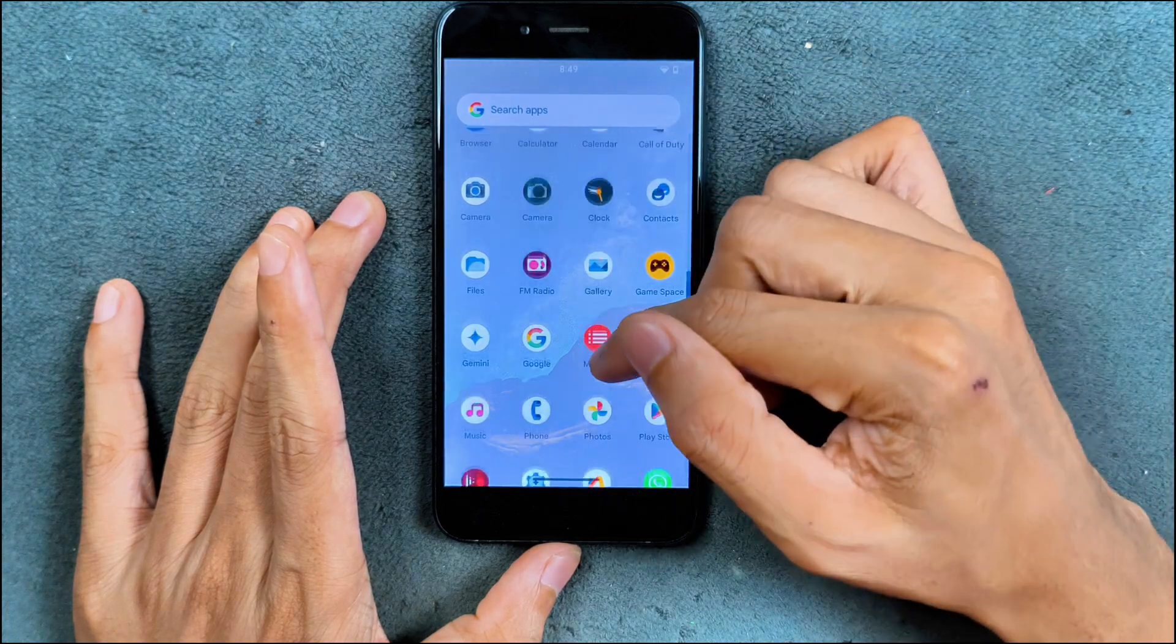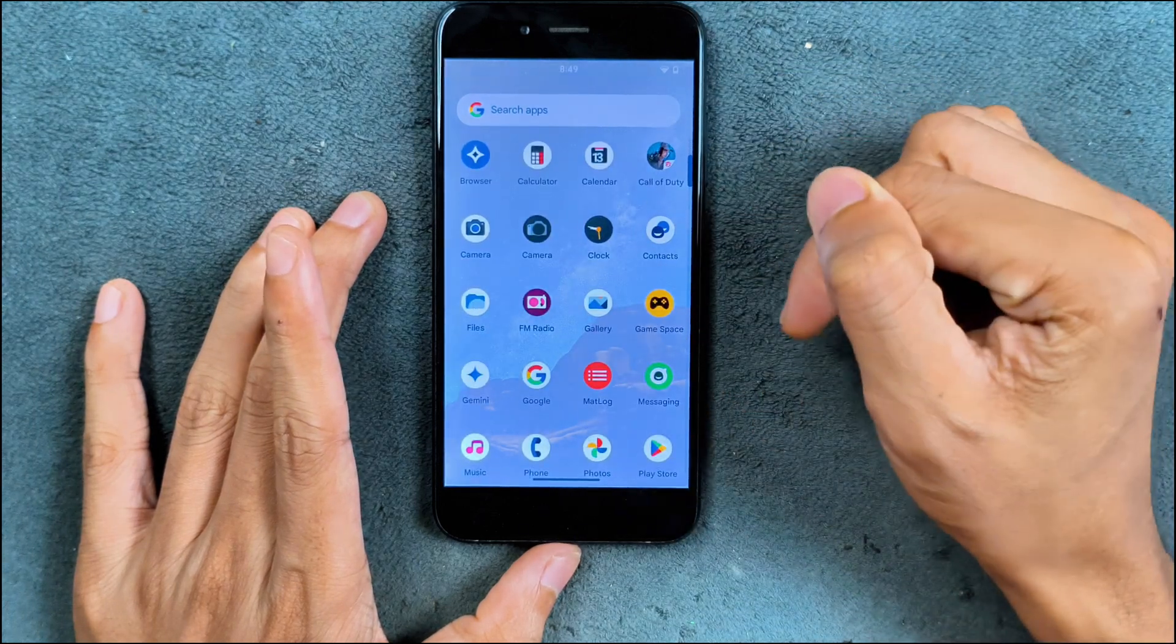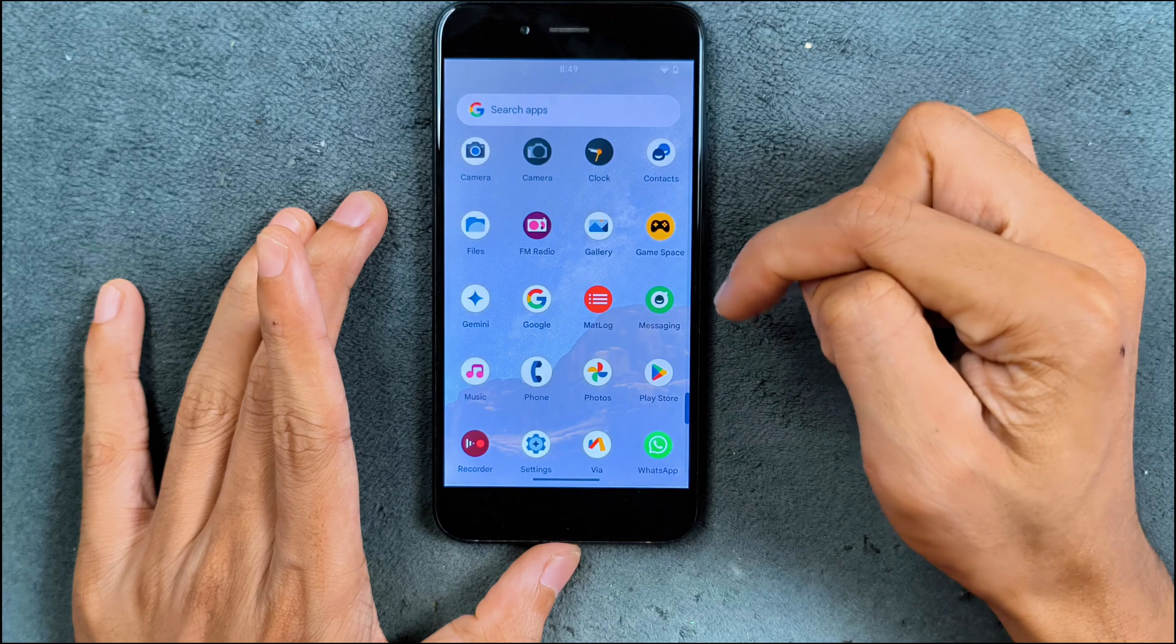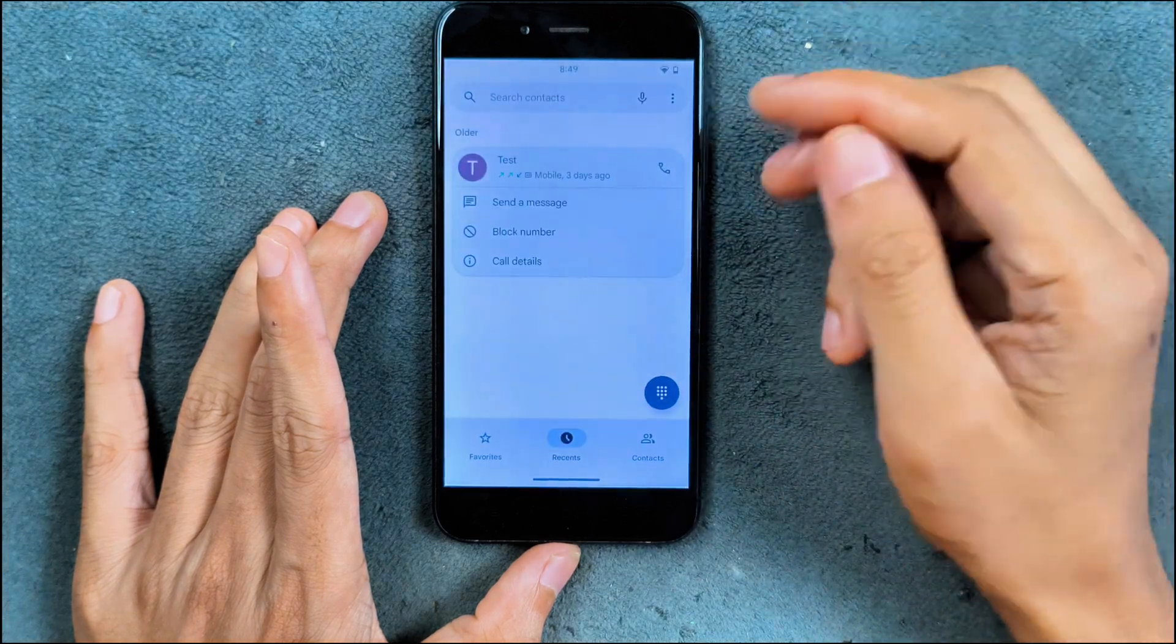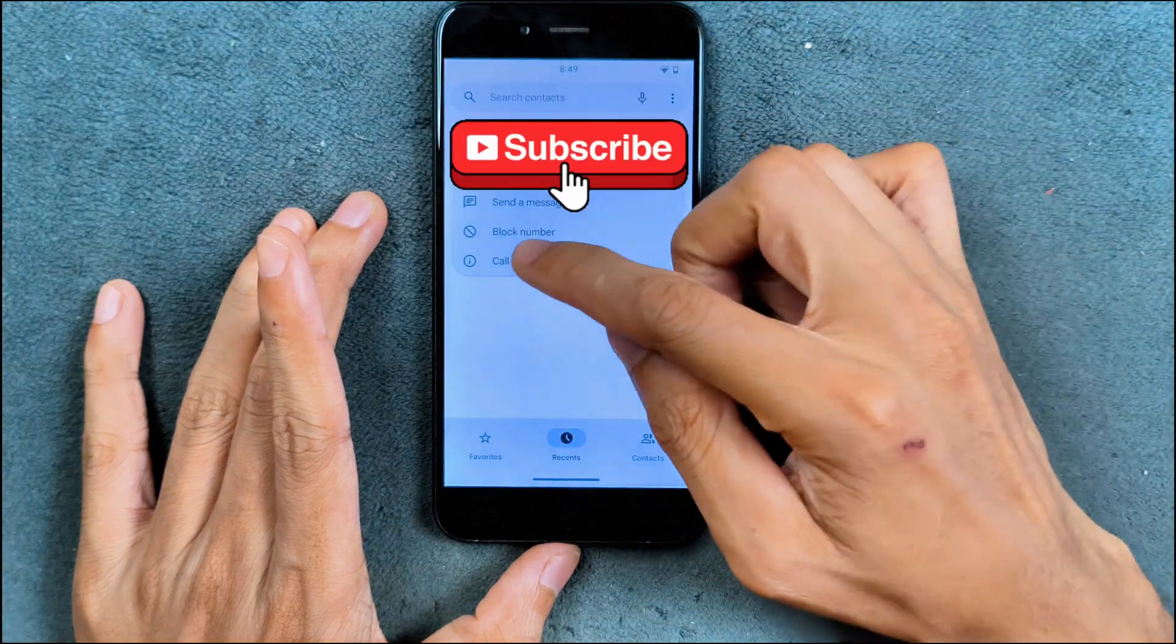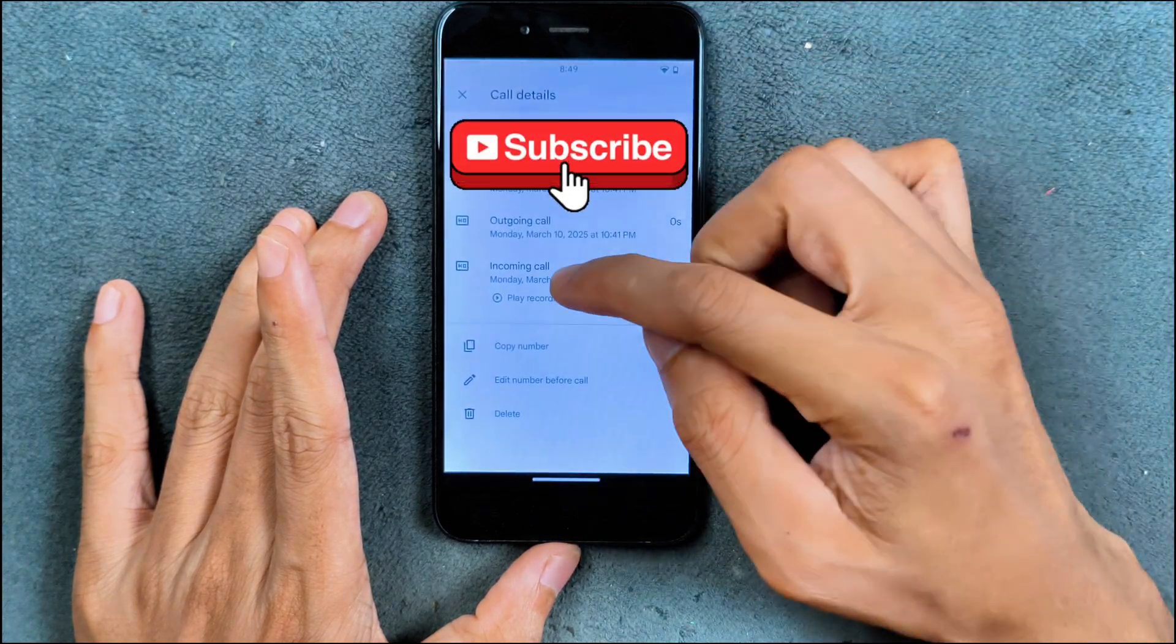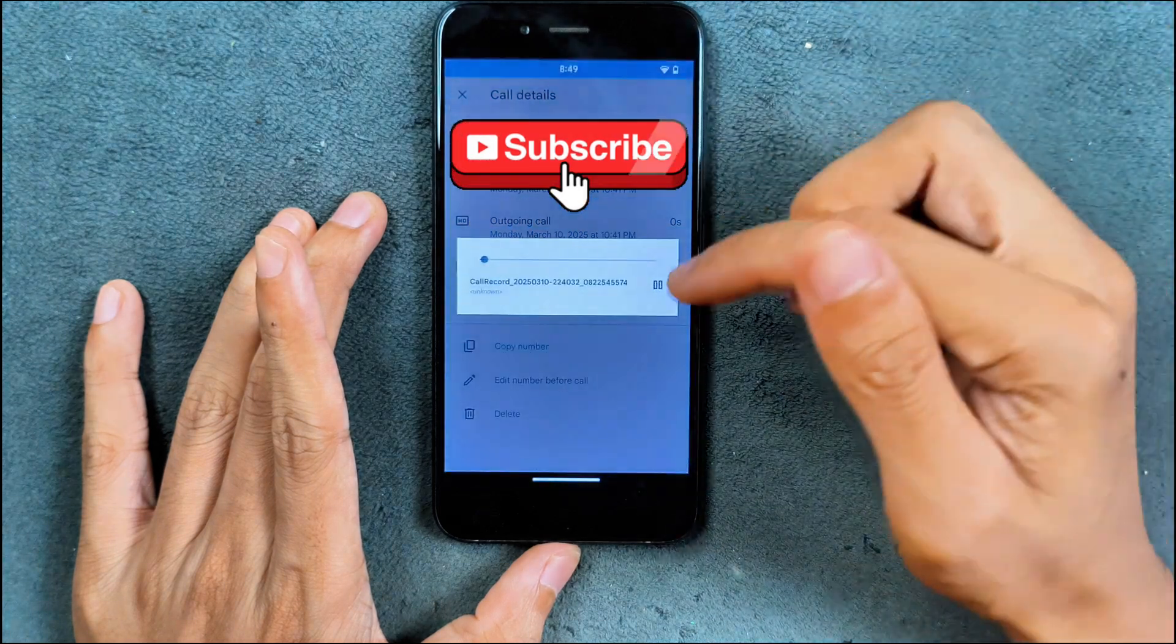Few other things are available like music player and game space. In terms of calling, VoLTE and VoWiFi, both of them working. I did record the call, so call recording is also working.